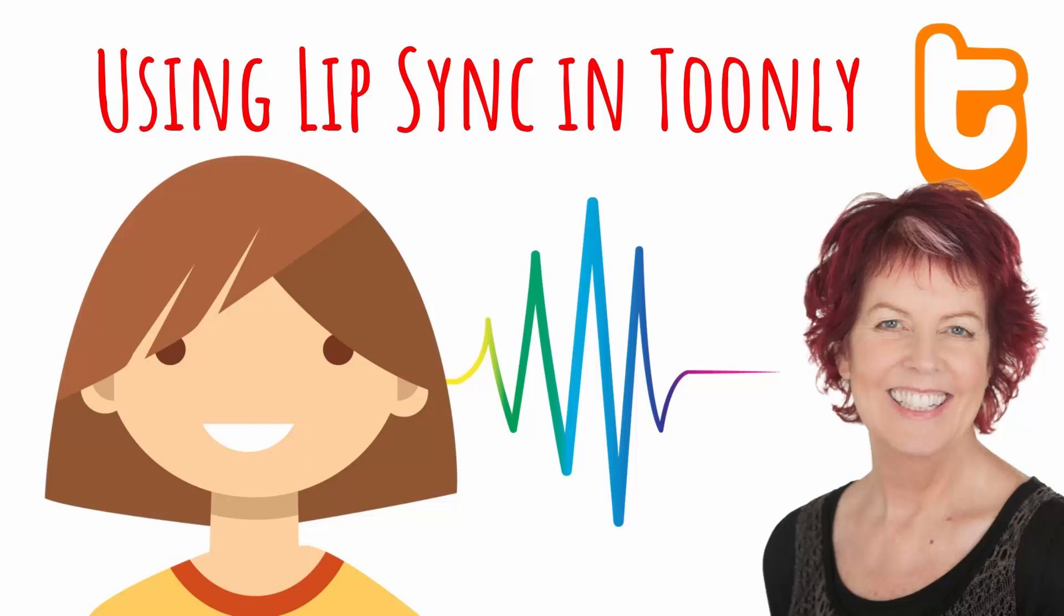Hello, I'm Helen Bradley. Welcome to this video tutorial. Today we're looking at setting up a Toonely animation with lip sync so that your character can actually move their mouth as you're speaking.